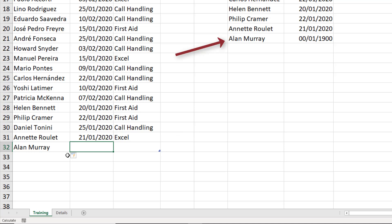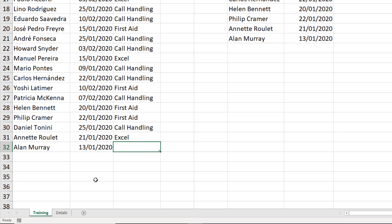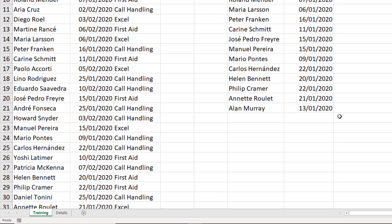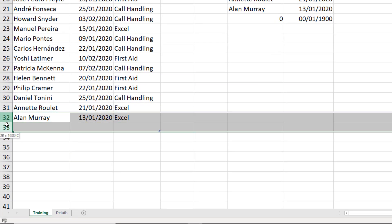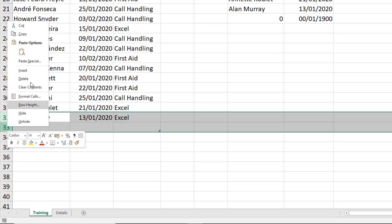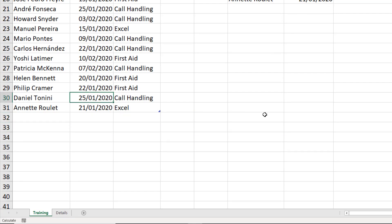I can also see on the right-hand side that I've already been added to the list. I currently have a zero value in the expiry date, but if I put the 13th of January — which is in the past — and say I need some Excel training, I can see I've been added to the bottom of the list on the right. The table is dynamic on the left because it's a table, but now our formula is dynamic too. I'm going to go back and delete myself from that table.